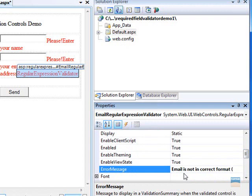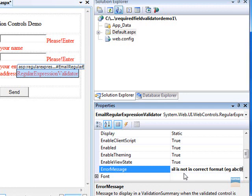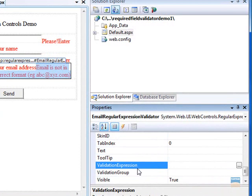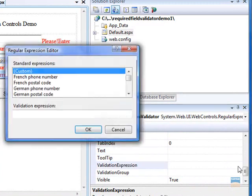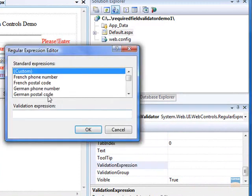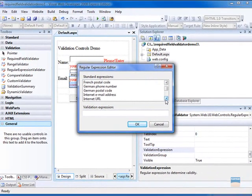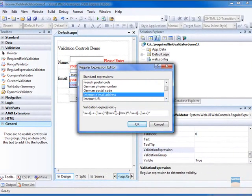For example, abc at xyz.com. And the last property to set is validation expression and select internet email address and click OK.